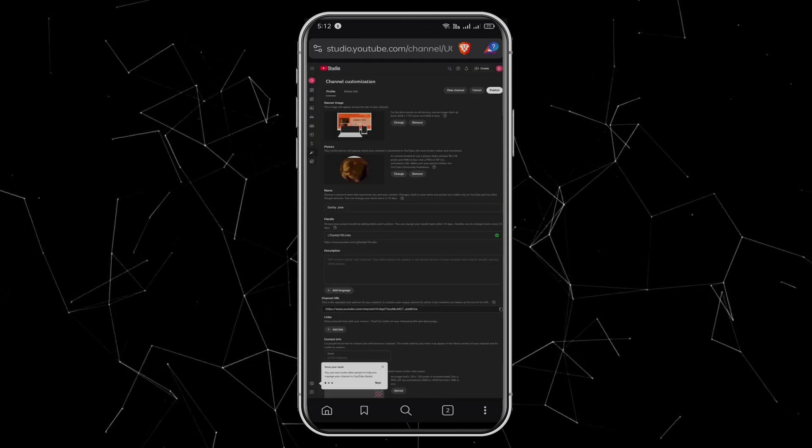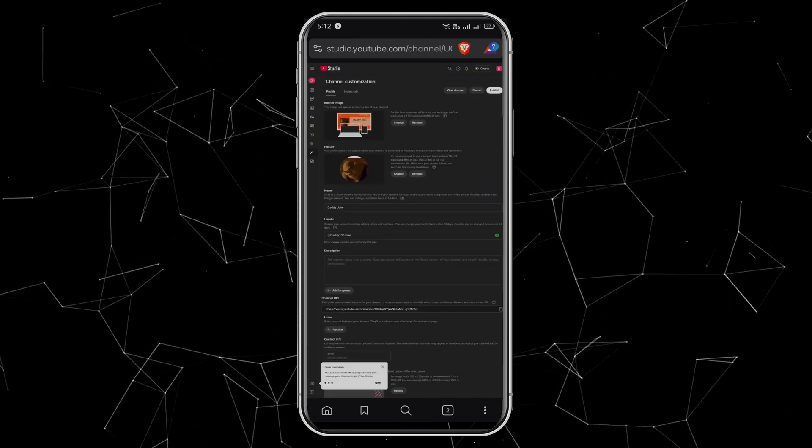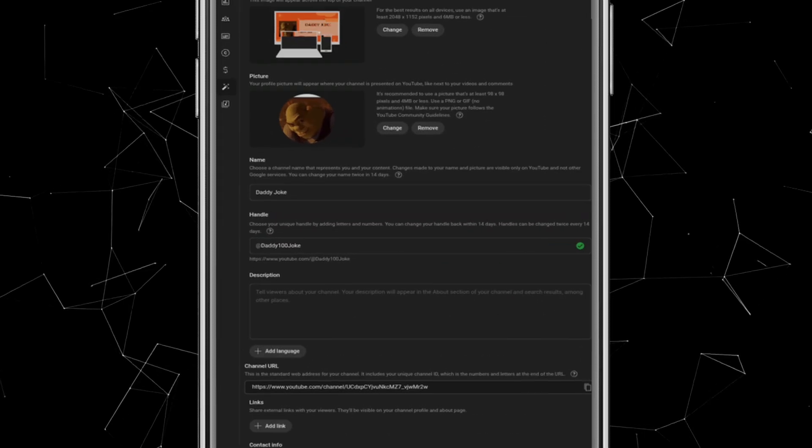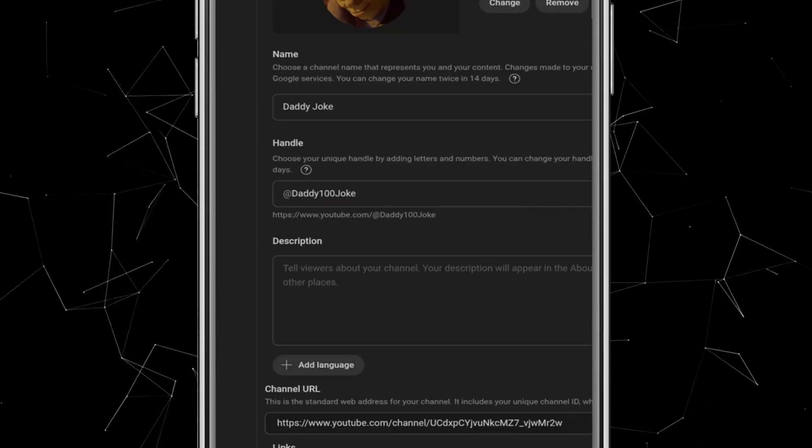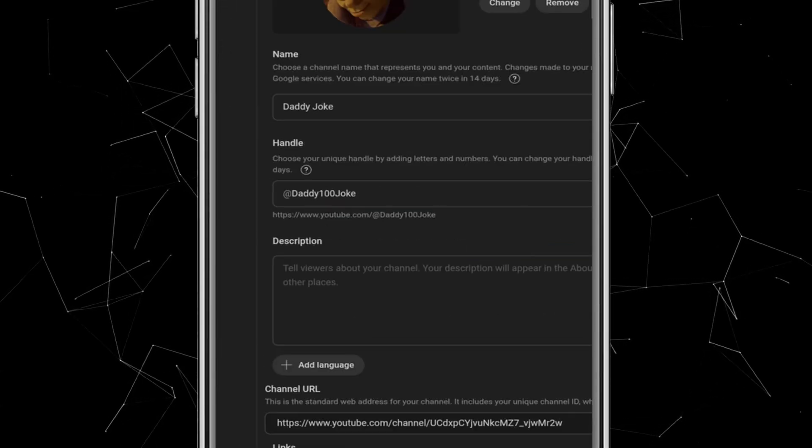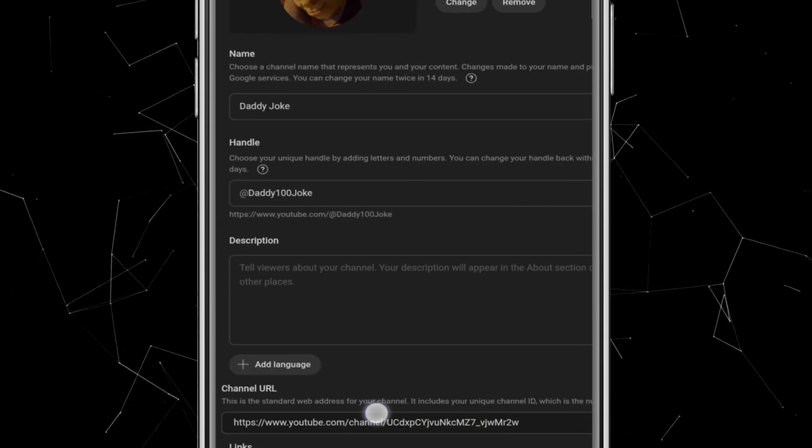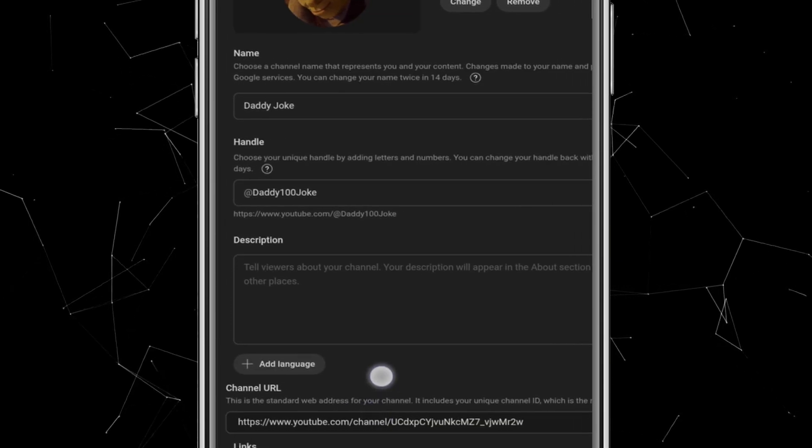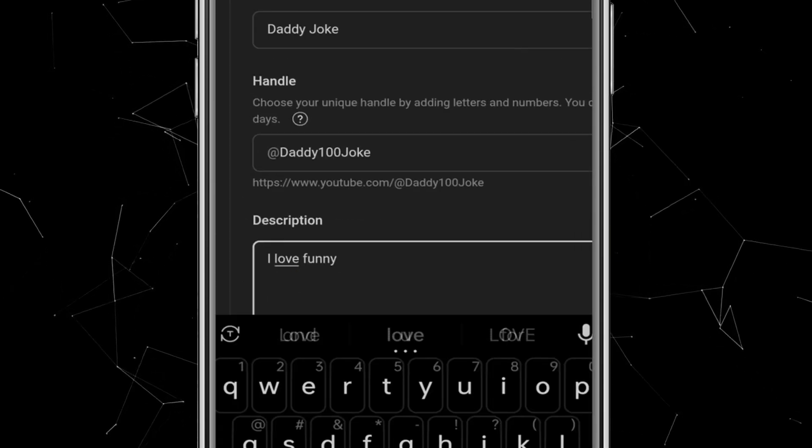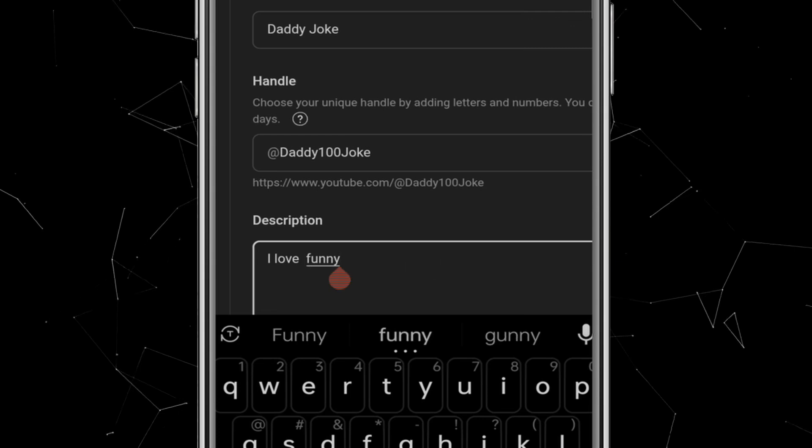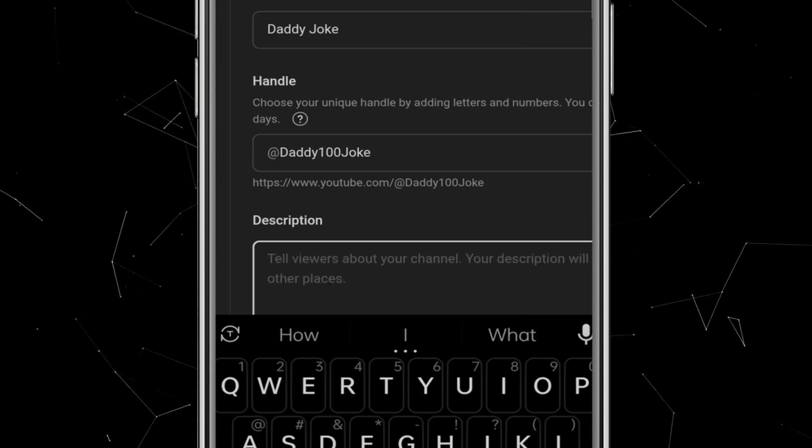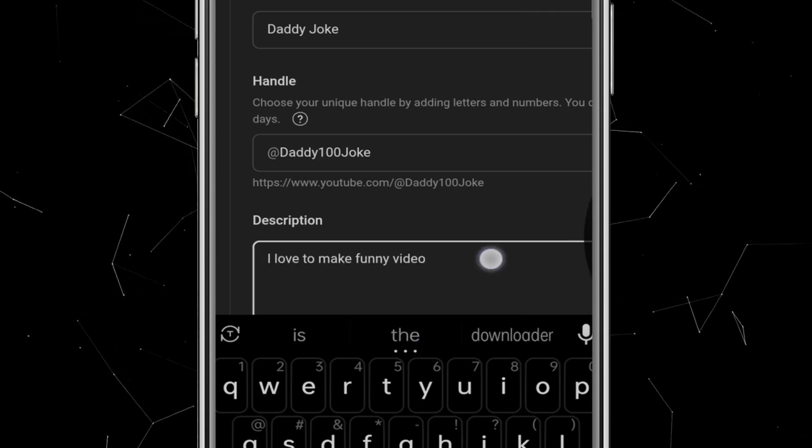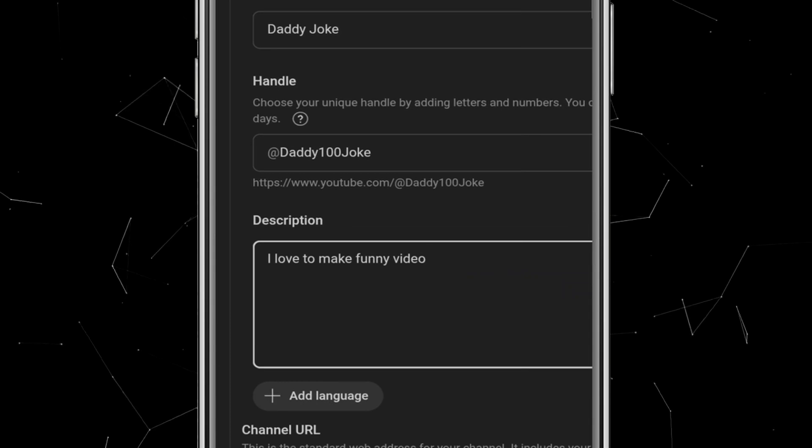Congrats! Your channel now has a banner. Now, scroll down a little to the description section. This is important because when you apply for monetization, YouTube staff actually read this part. Write clearly what your channel is about. For example, since I'm making funny videos, I'll write, I love to make funny videos to entertain people. You can also add any extra details that reflect your channel's purpose.